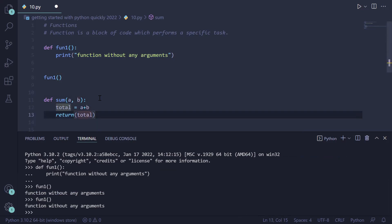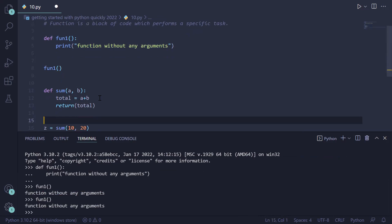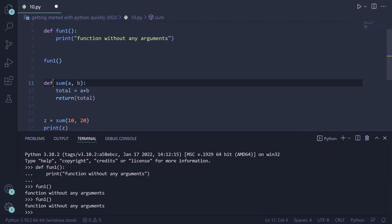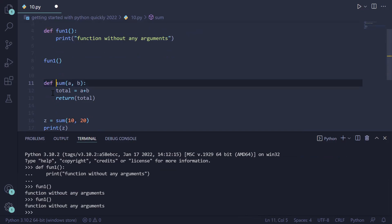When you write a function that takes multiple parameters, does processing, and returns a value, it is called a function with parameters or function with arguments. We are writing a function called 'sum' using the 'def' keyword. The function name is 'sum' and it accepts two arguments as parameters: 'a' and 'b'.